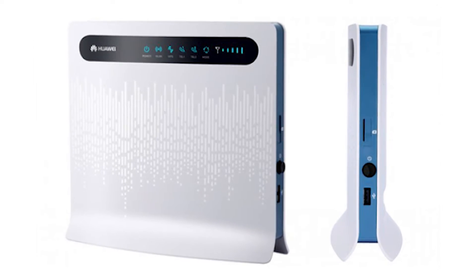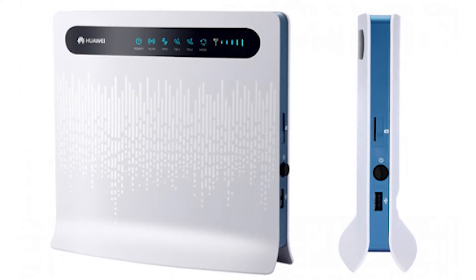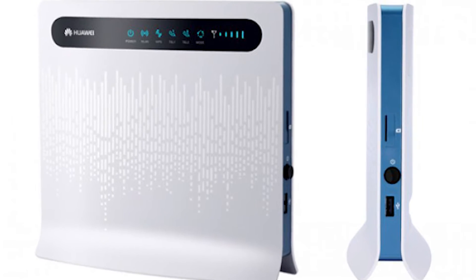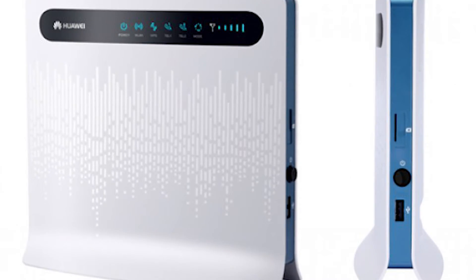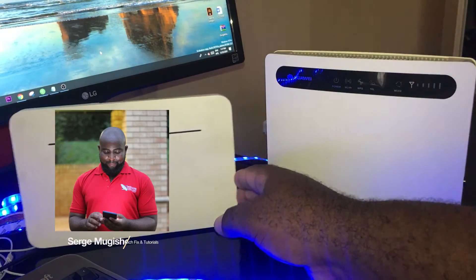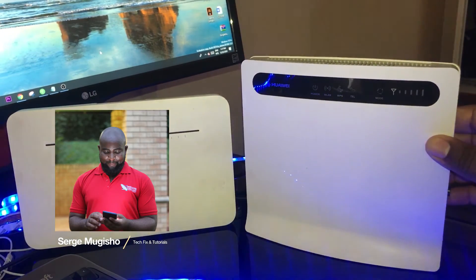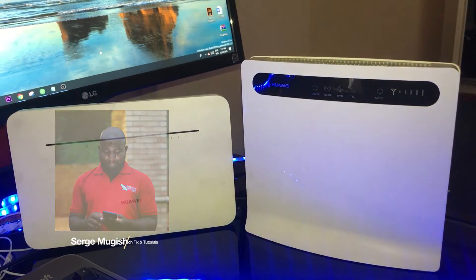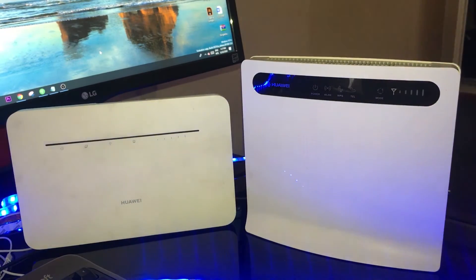I want to show you how to reset, configure and reconfigure a Huawei 4G router at home. Hey guys, welcome back to my channel. I am Serge from Tech & Fix. This is the channel where we show you how to DIY all the tech at home.